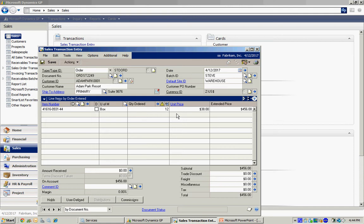But because this is tied to a contract, it's going to use that rebate and it's going to show me the margin down here after the rebate. So I've got the sales order here.